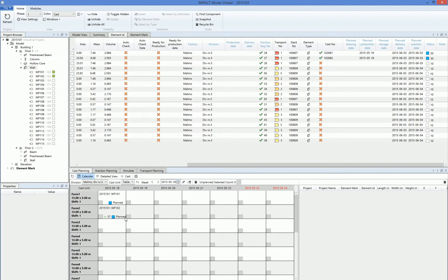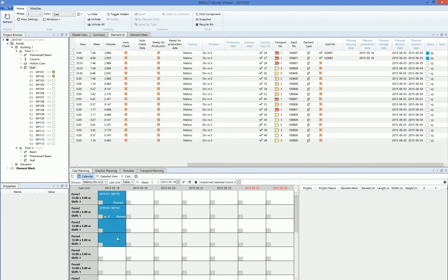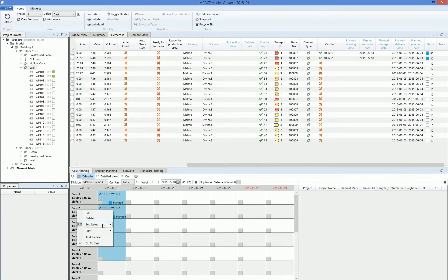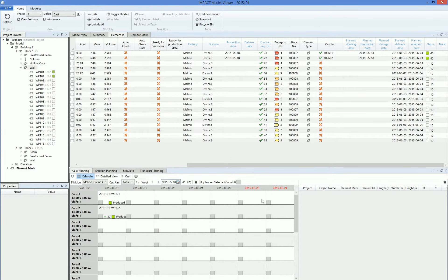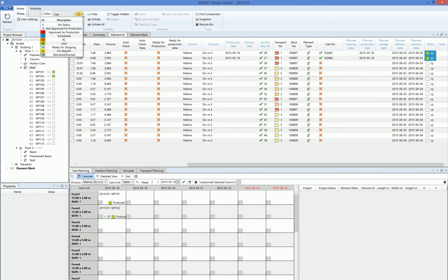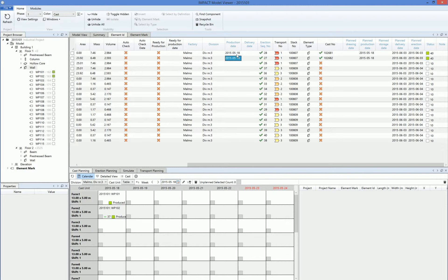What we want to do when we're finished this day, when the elements are costed at the end of the day, we mark the tables we want to change status for, right click, set status, and produced. Let's see here now the status is updated to 40, which means in this case costed, and they also got this production date so we know that the element is costed on the 18th of May.